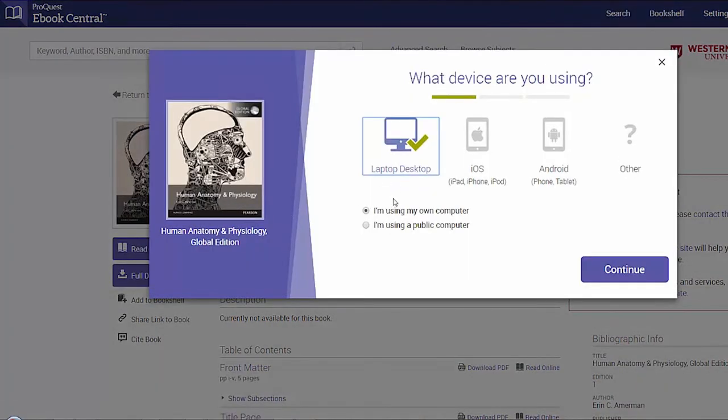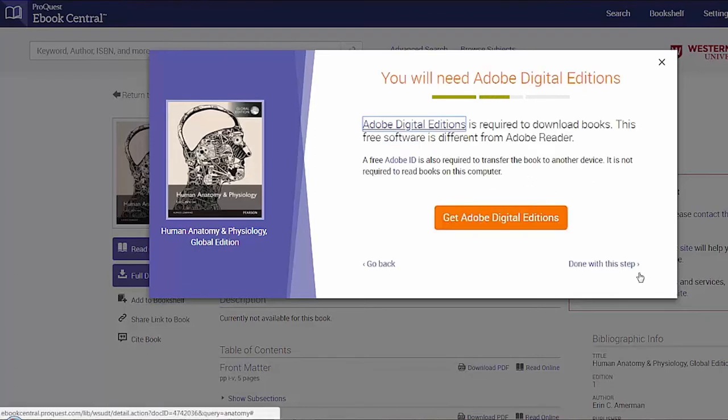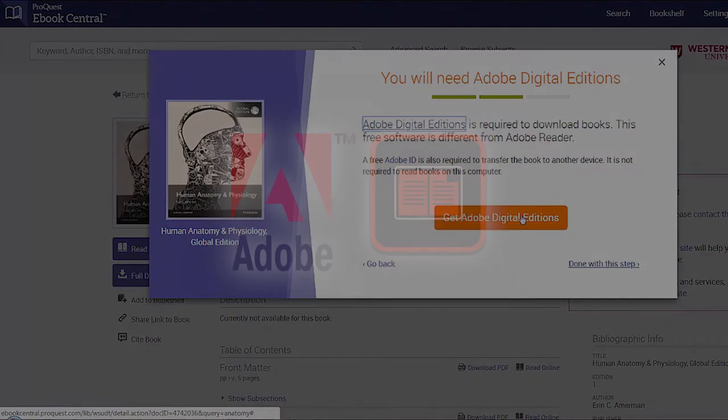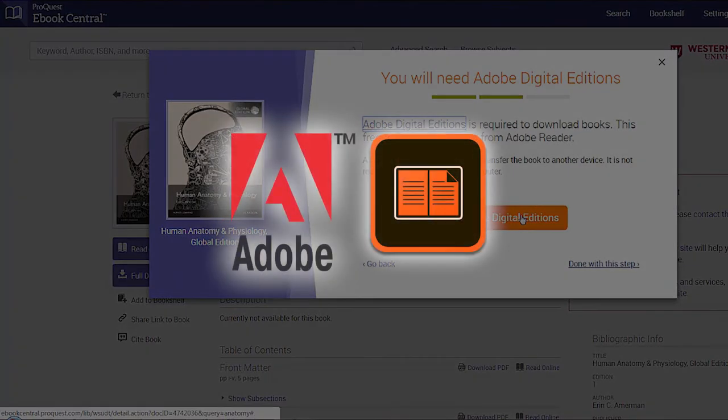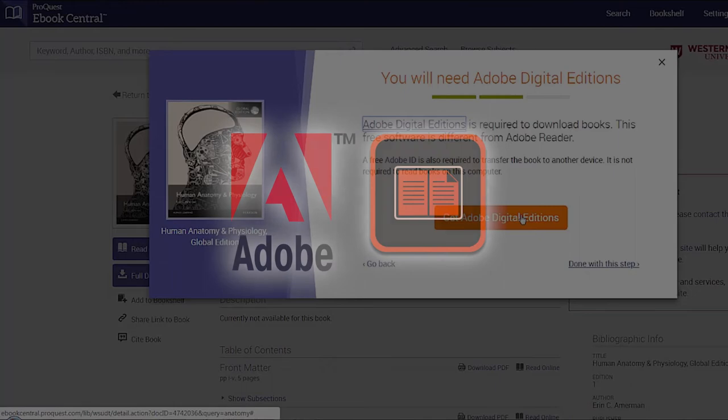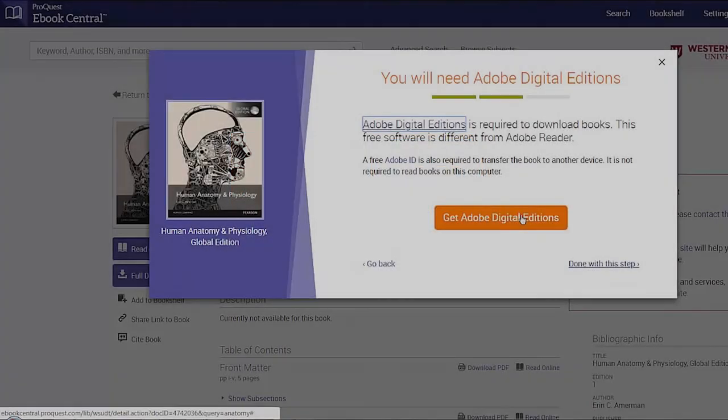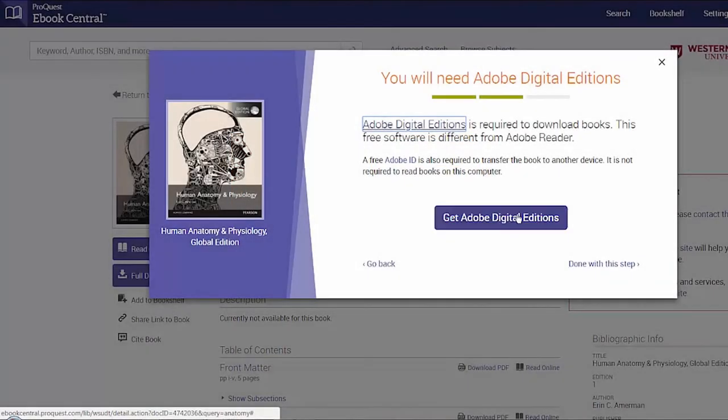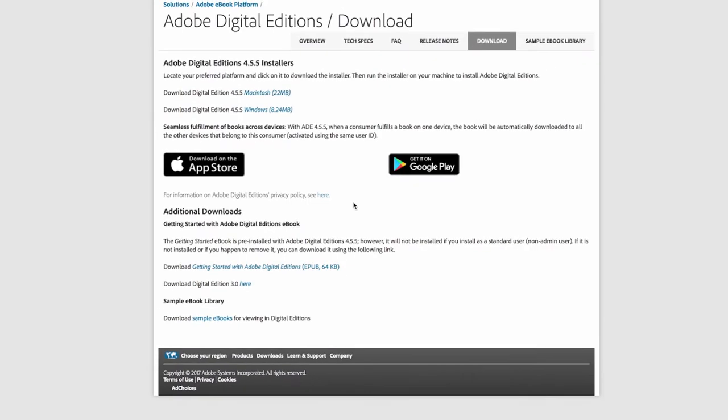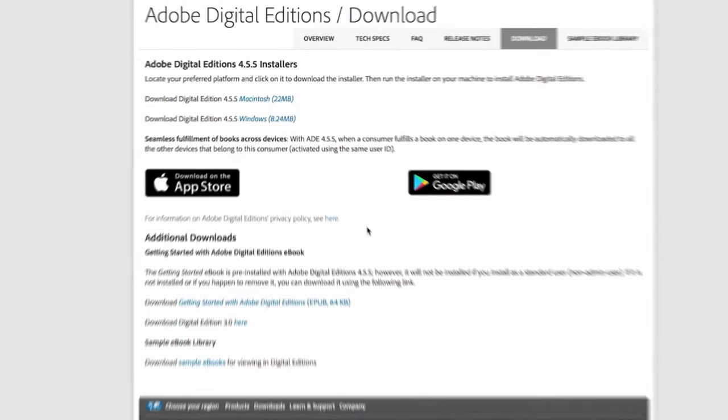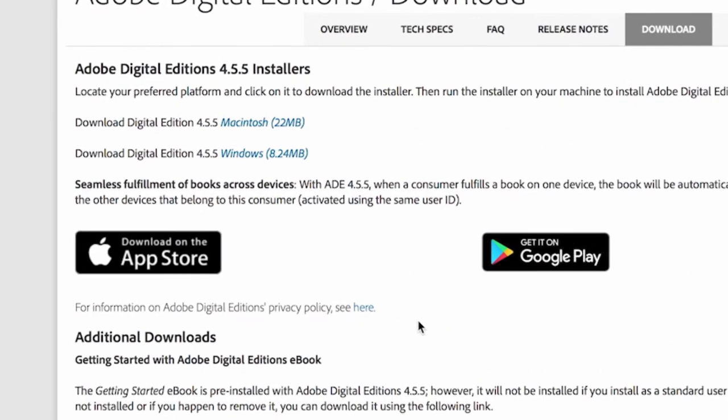The download screen recognizes the device you're using. On laptops and desktops, you will need to do a one-time download and install of Adobe Digital Editions, which is free software and different from Adobe Acrobat Reader. Choose the appropriate version for Windows or Mac and install the software onto your computer.